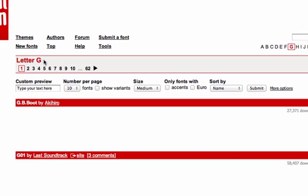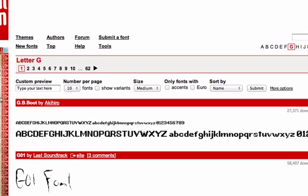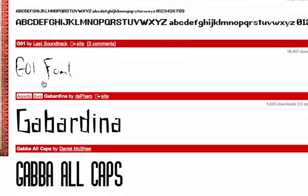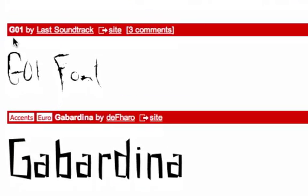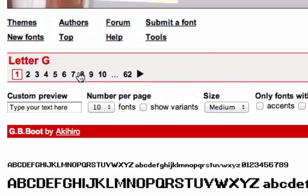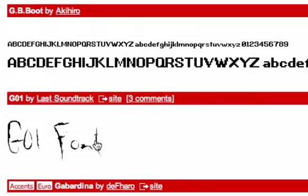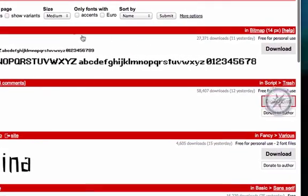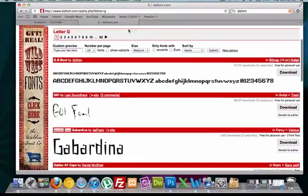Onward with the tutorial — let's go ahead and we'll just grab this font. It's called G01. So I'm going to go over here to download, and I'm in Safari, but it doesn't matter what browser you're going to be in.